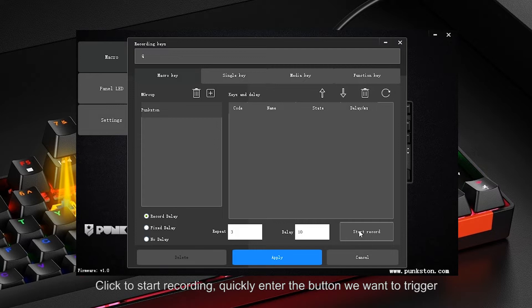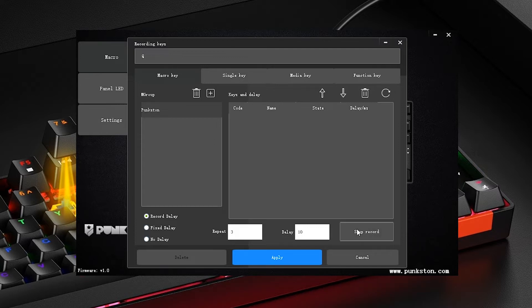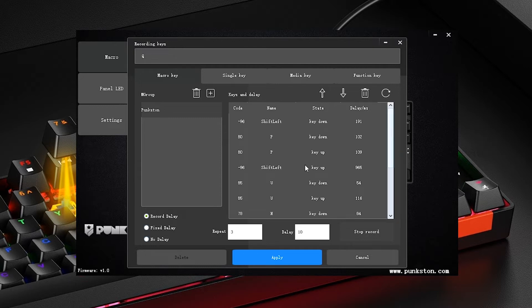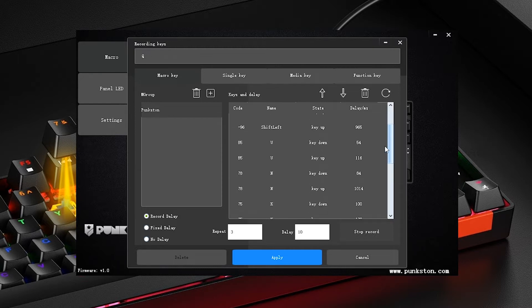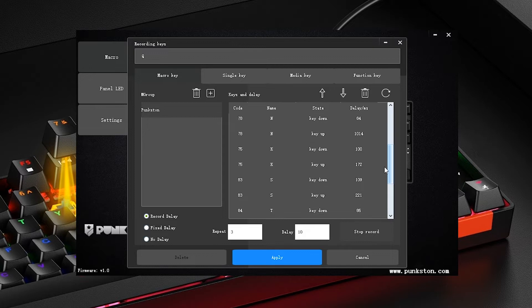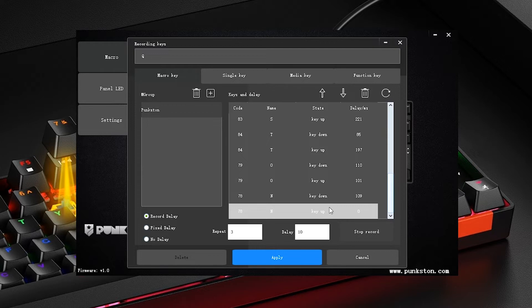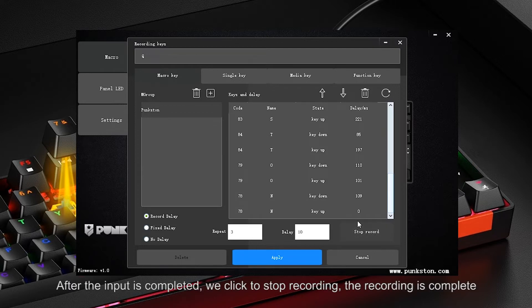Click to start recording, then quickly enter the buttons you want to trigger. After the input is completed, click to stop recording — the recording is now complete.